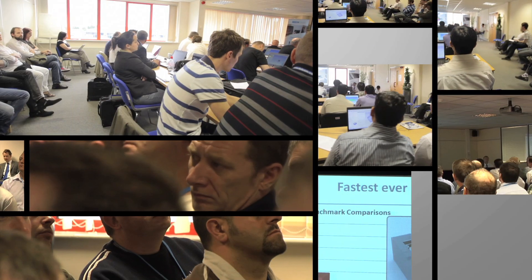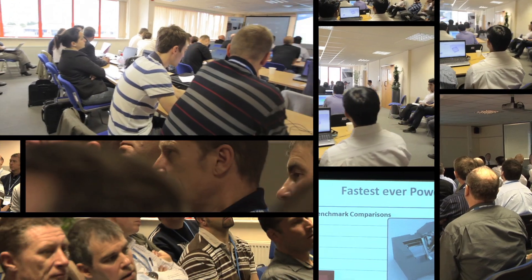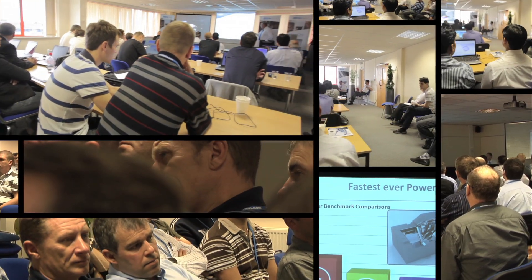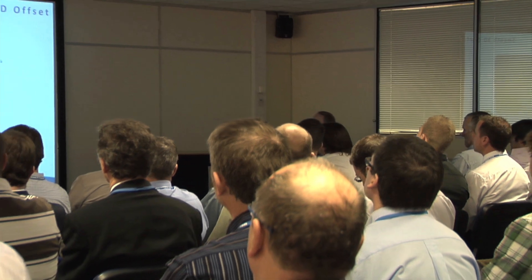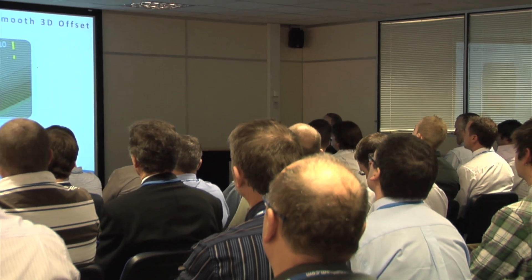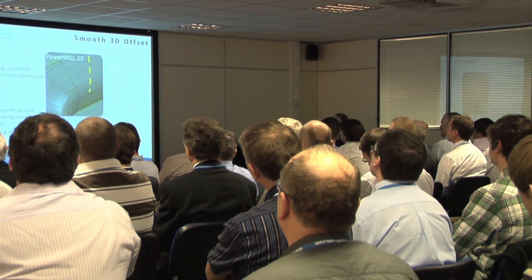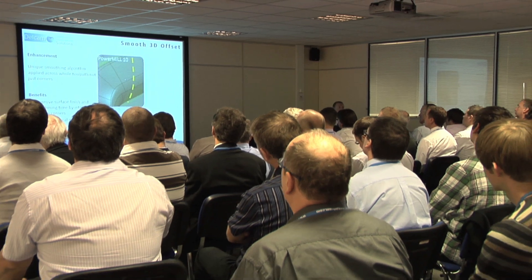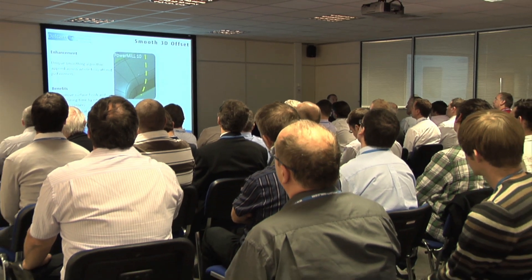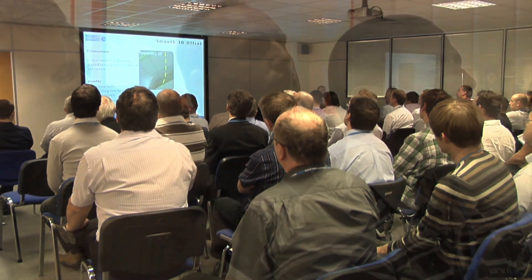Delcam is also unusual in having its own conference center on site. This is used for training customers and engineers from around the world. The training program includes two major events each year where Delcam's international support engineers are introduced to the latest software releases by the development teams. They can then use this knowledge to update their local customers.